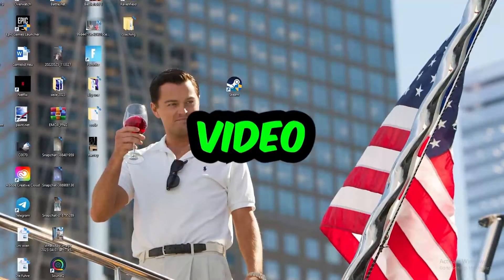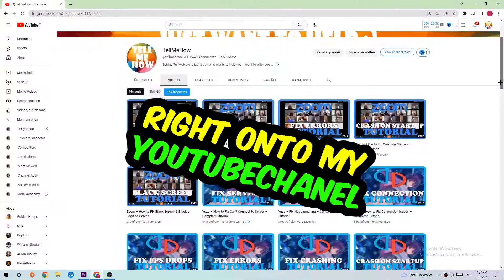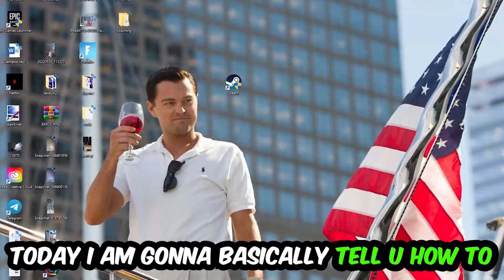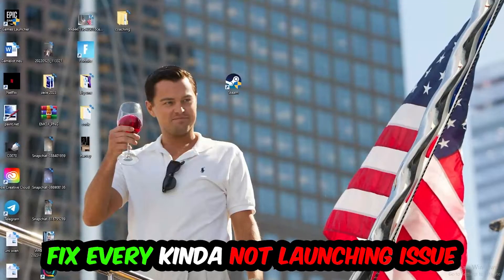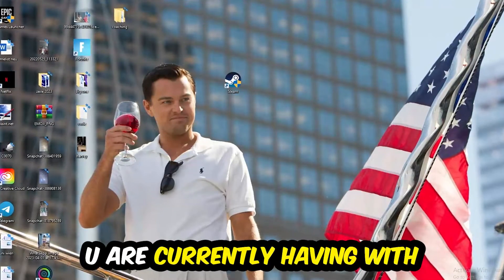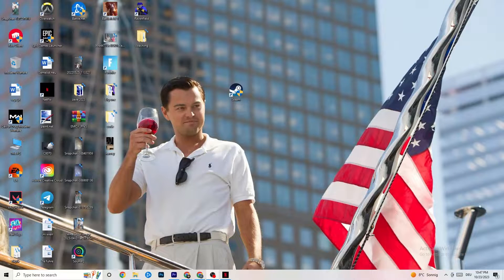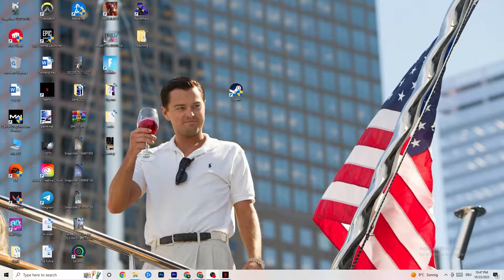What's up guys, welcome back to another video on my YouTube channel. Today I'm going to tell you how to fix every kind of not-launching issue you're currently having with Vanguard. Stick to the end — this will be a step-by-step tutorial, and by the end you will perfectly know what to do in order to fix this kind of issue.